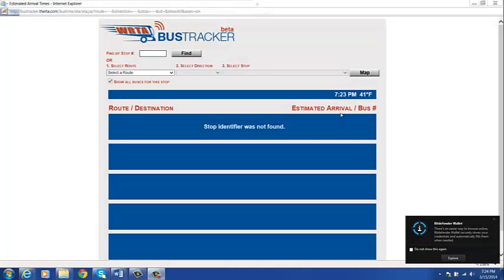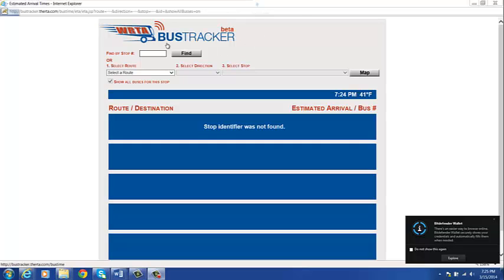As shown in previous instructional videos, the stop ID can be found in Google Maps or physically on the bus stop. In this case, we'll use the 3130, the central hub at Union Station.